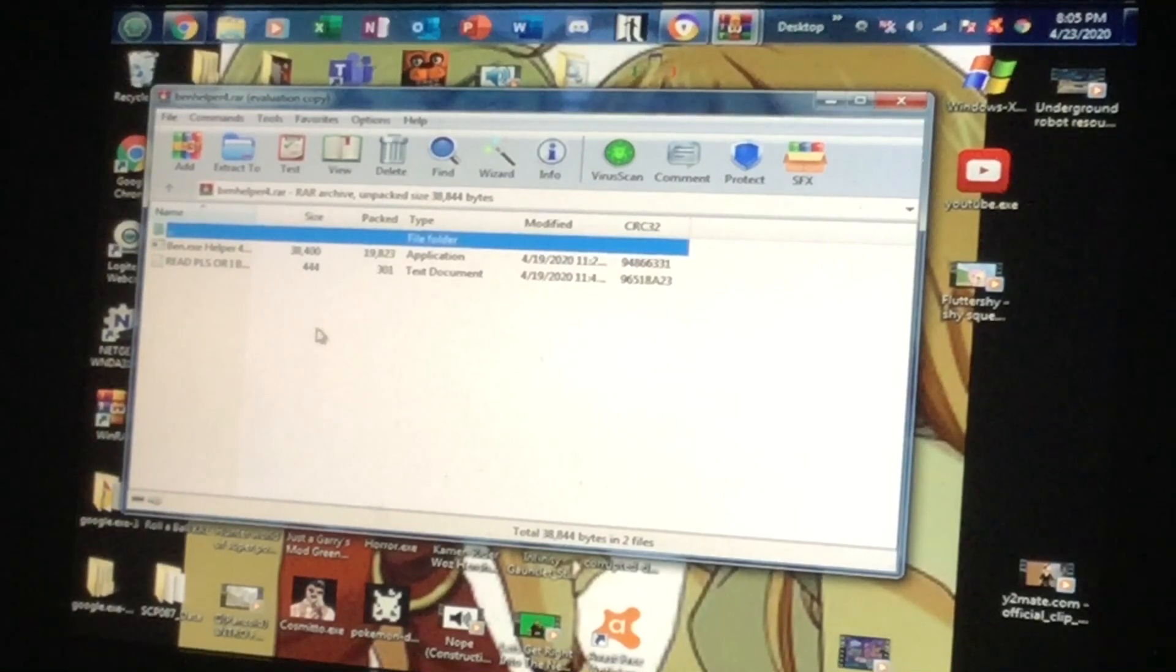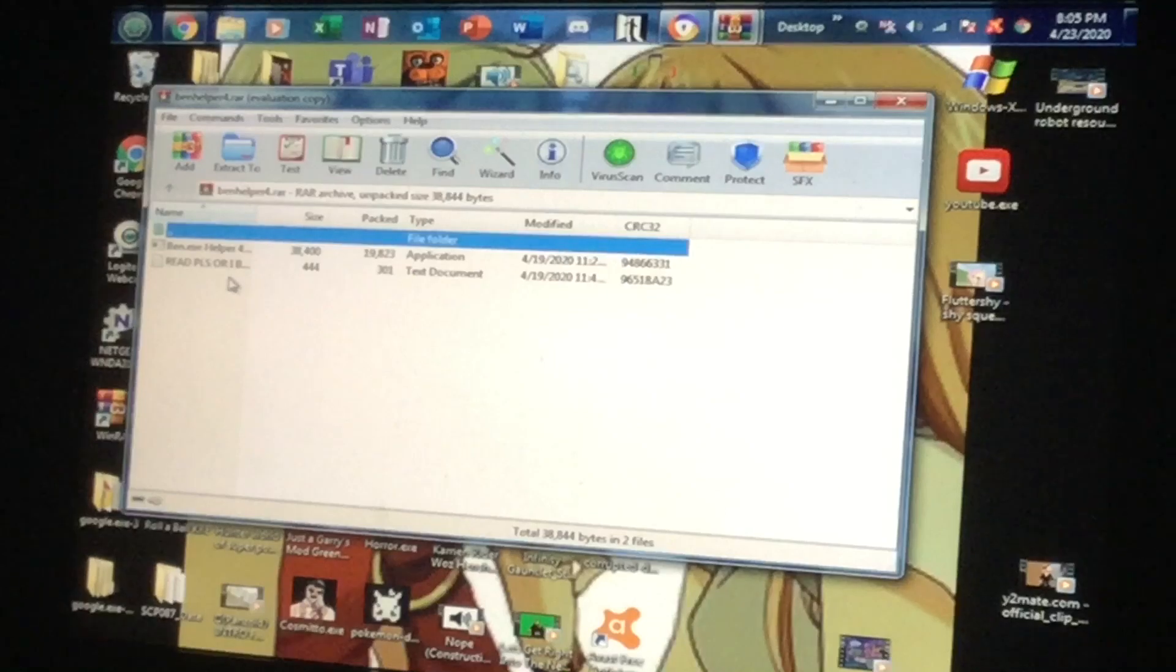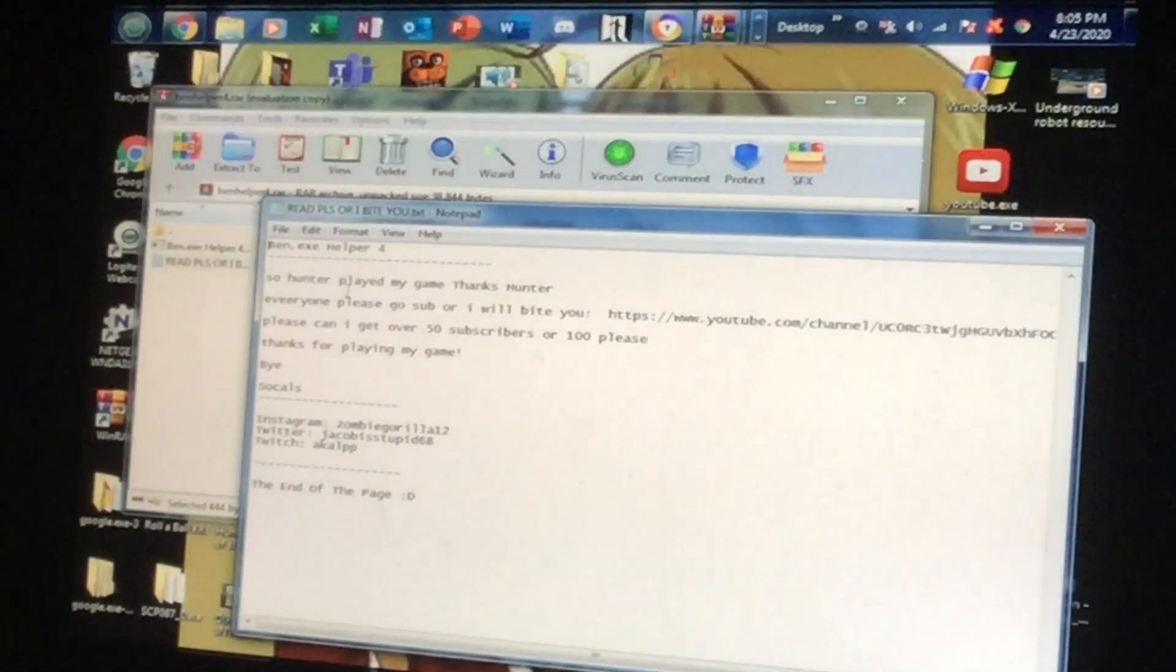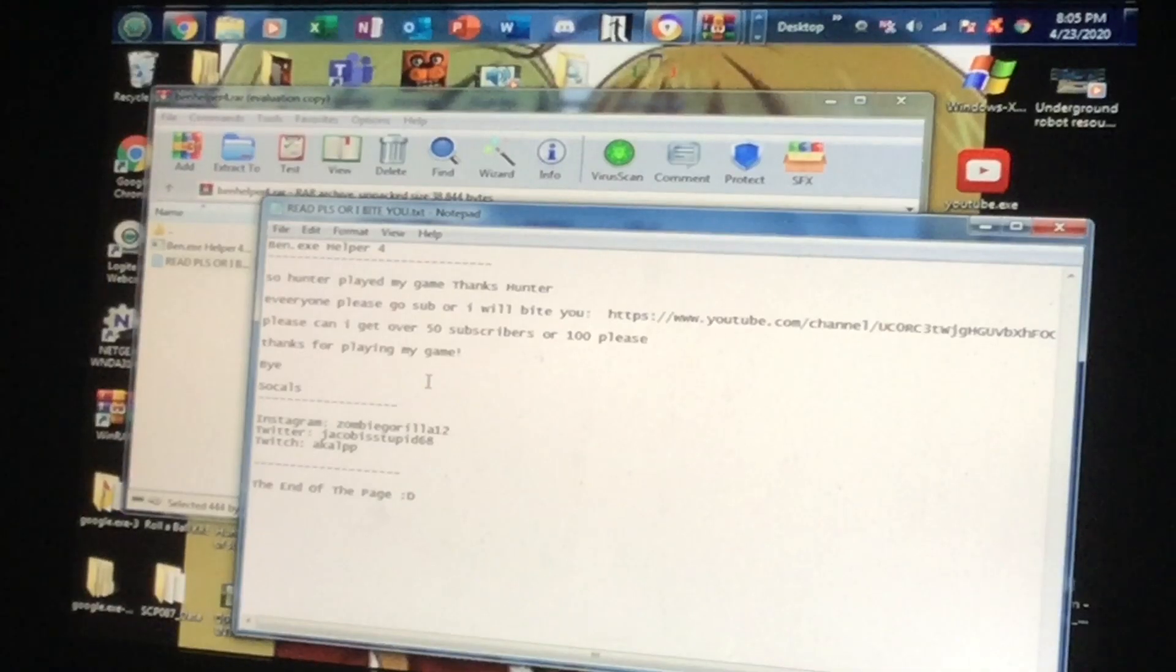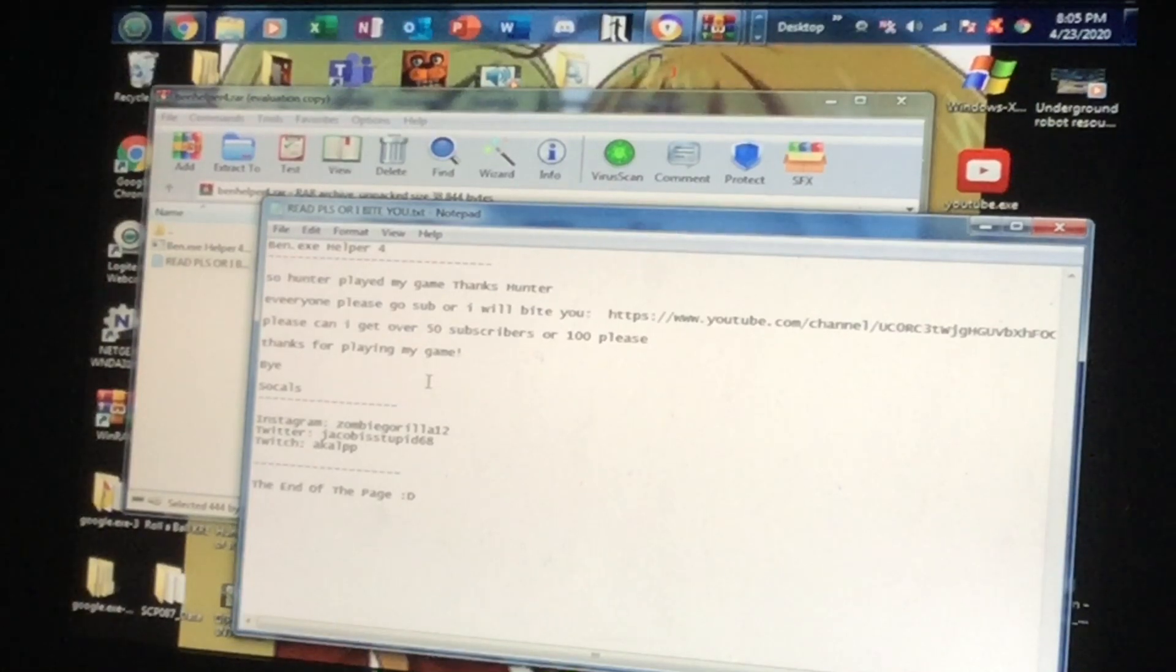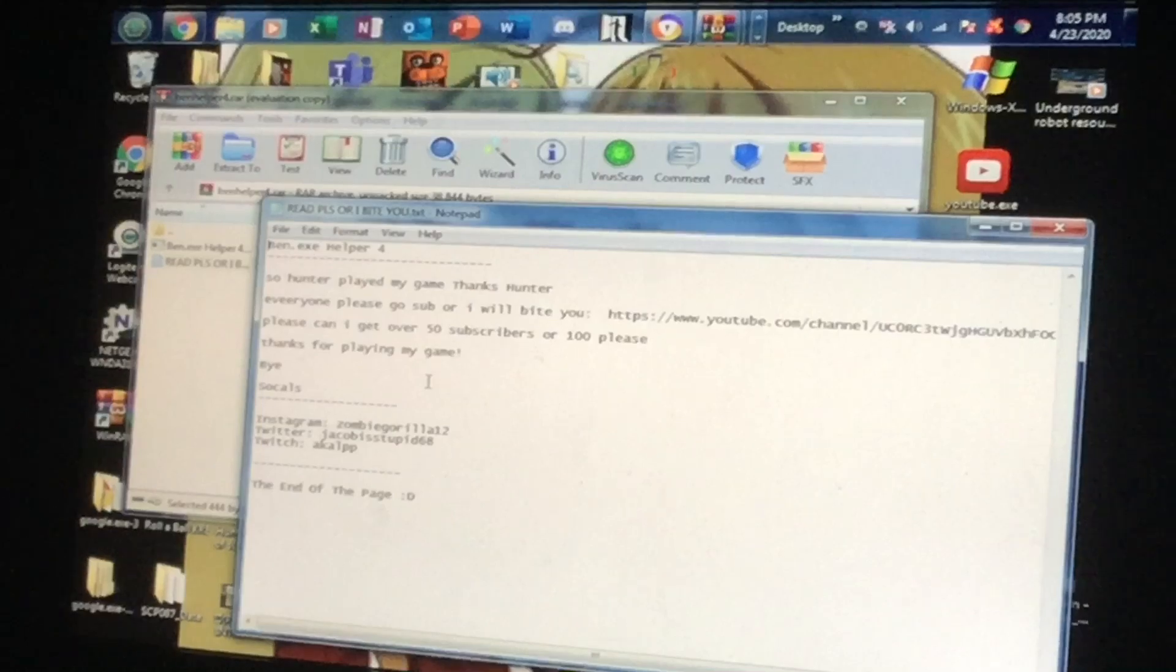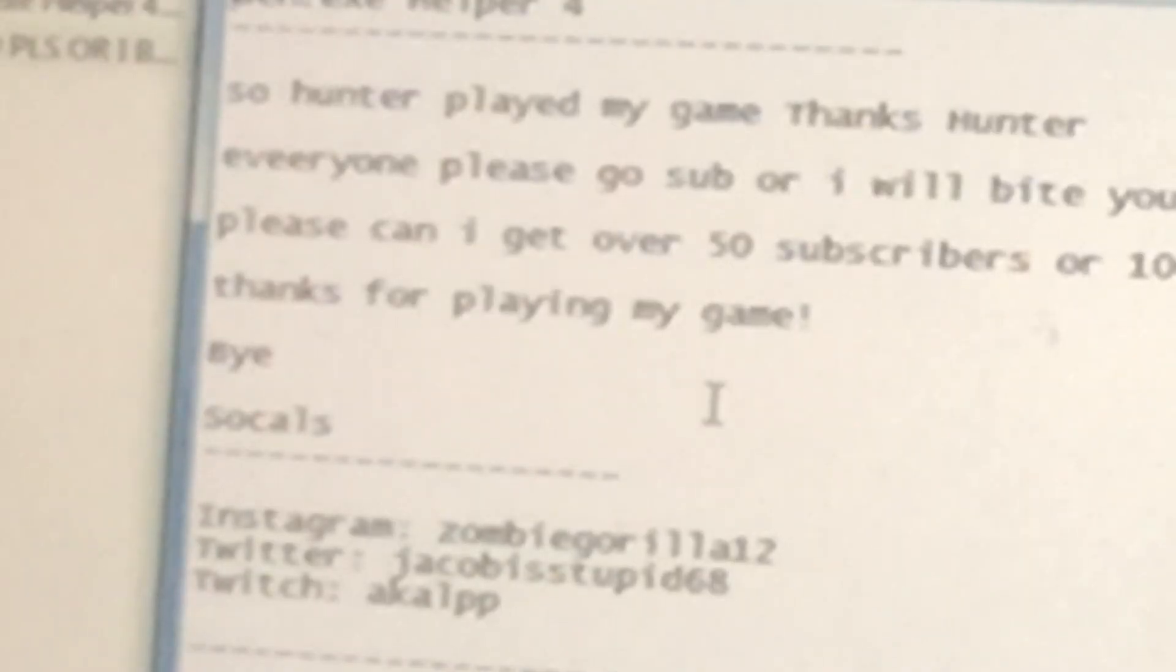You bite? Don't ever bite me, you son of a... so Hunter, okay, you're welcome everyone. Please go subscribe or I will bite you. Don't you dare bite my... thanks for playing my game, bye.